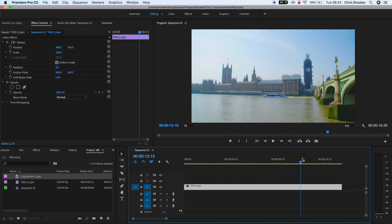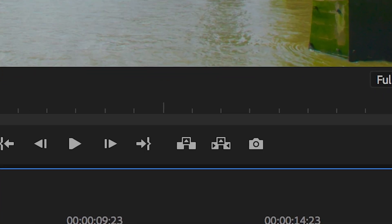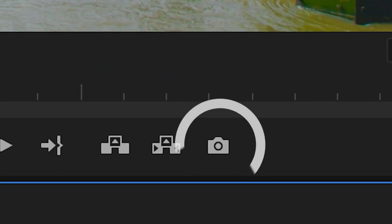So drag the playhead to the perfect position then we'll go over to this camera icon and that is the export frame button.